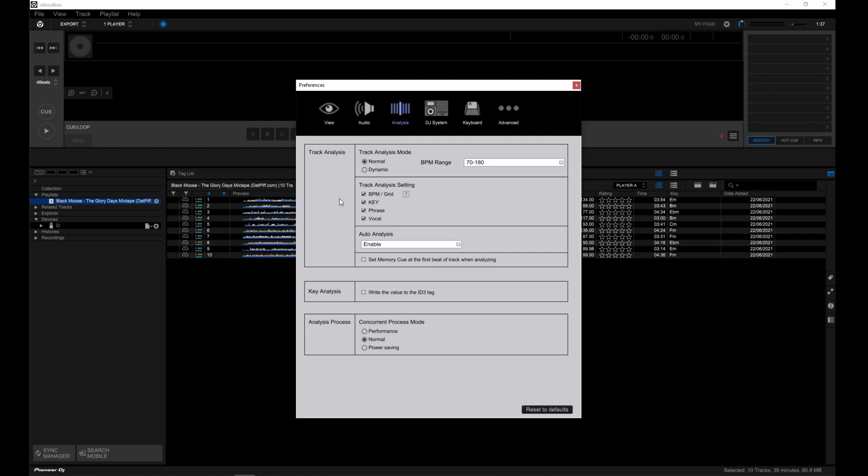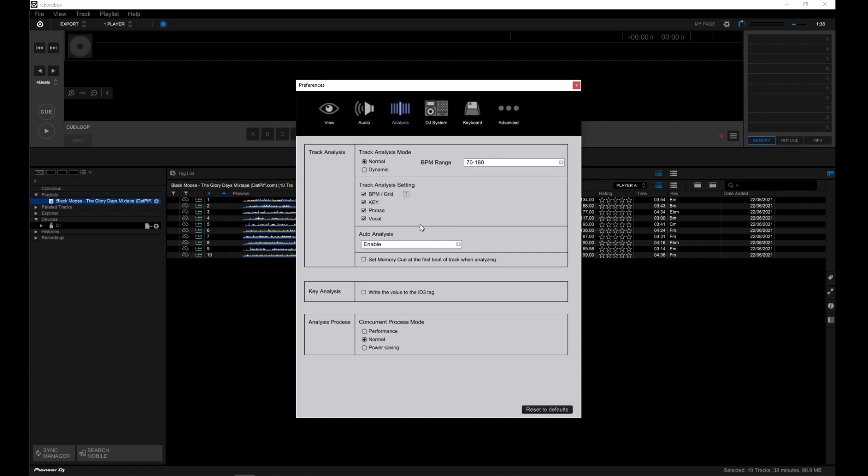And dynamic mode is suitable for analyzing tracks which contain significant tempo changes. And you can set the BPM range you want Rekordbox to analyze in. In track analysis setting, you can check or uncheck what you want analyzed. May also be useful if you want to reanalyze tracks.